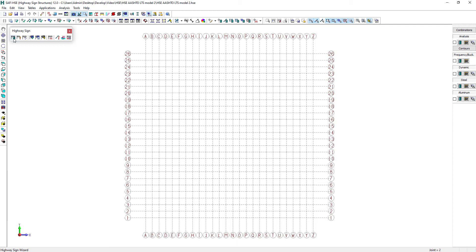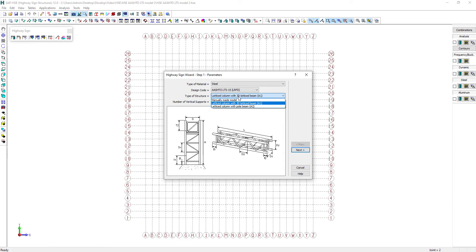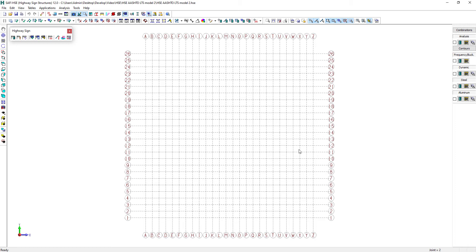Let's open the Highway Sign Wizard and define the required parameters for this structure. We will then select the steel material type and will select the AASHTO LTS-LRFD design code. And since the structure we will create is not in the list of predefined models, we will select the option Manually Made Model. We will define the maximum threshold stress range for the fatigue for members away from any connection detail. Notice that for a manually made model like this one, you will specifically need to assign the fatigue parameters for each of the connection details.